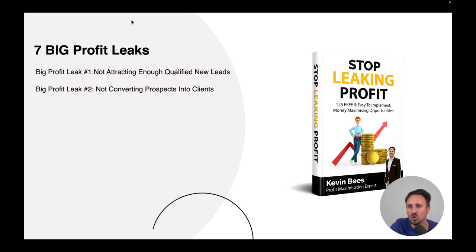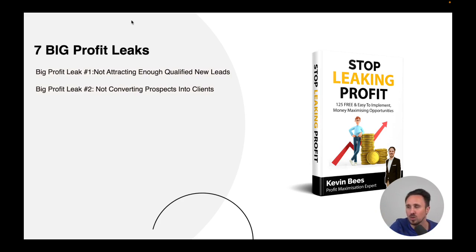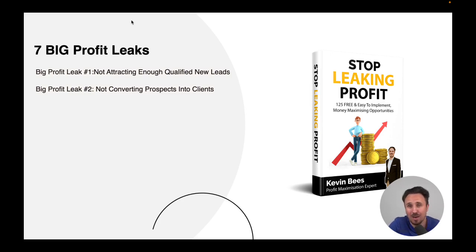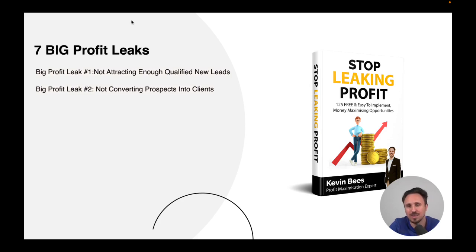Number two: maybe you are getting the leads, but you're doing a terrible job at converting them. I've met many clients who might convert zero out of 10 or one out of 10. We need to be getting to a place where you can consistently convert seven, eight, or nine people out of 10. Even if you're converting one out of 10 now and we can help you convert two out of 10, your business doubles. Do you have a system in place — scripts, sales processes — to make sure you're getting the outcome you want in terms of converting?